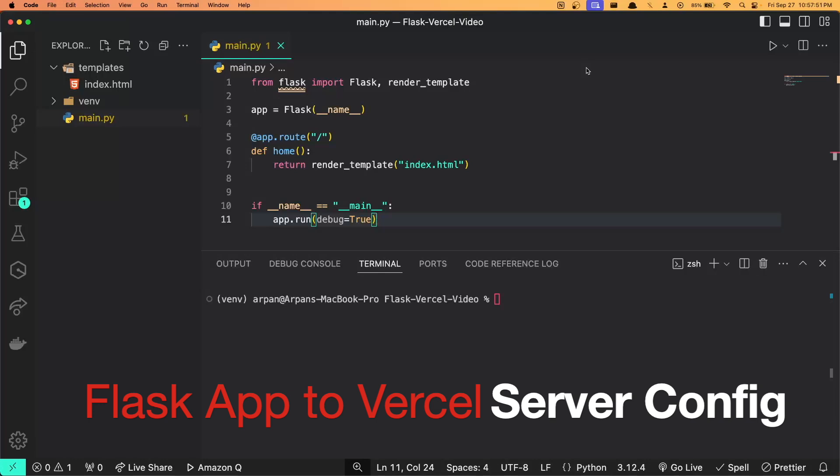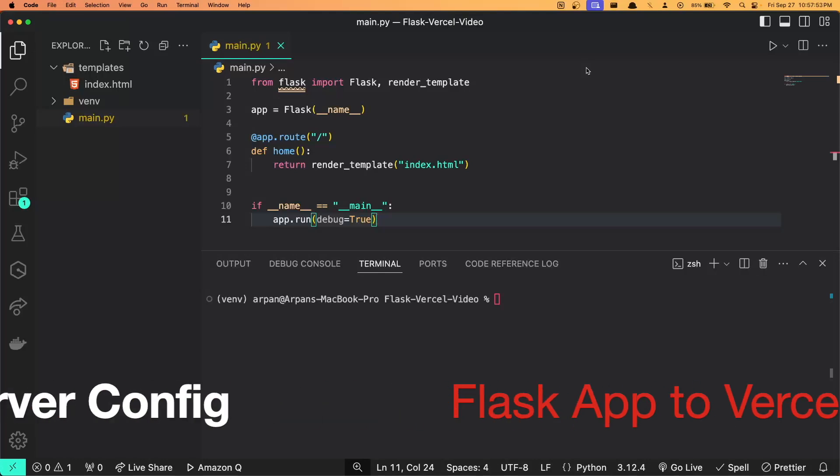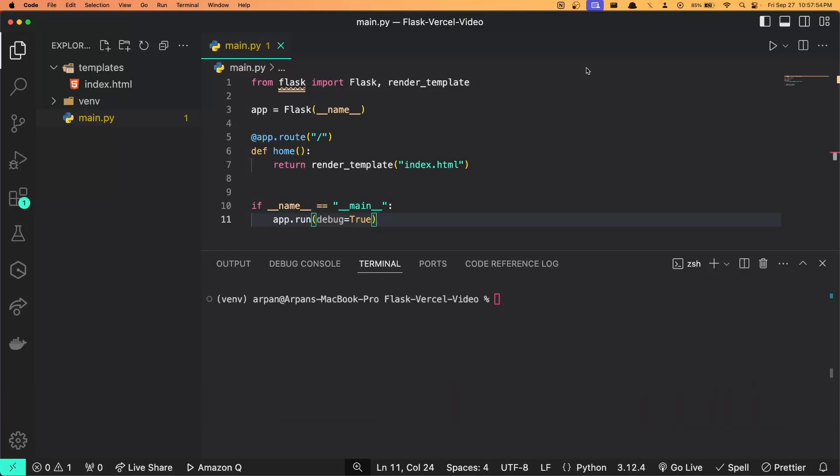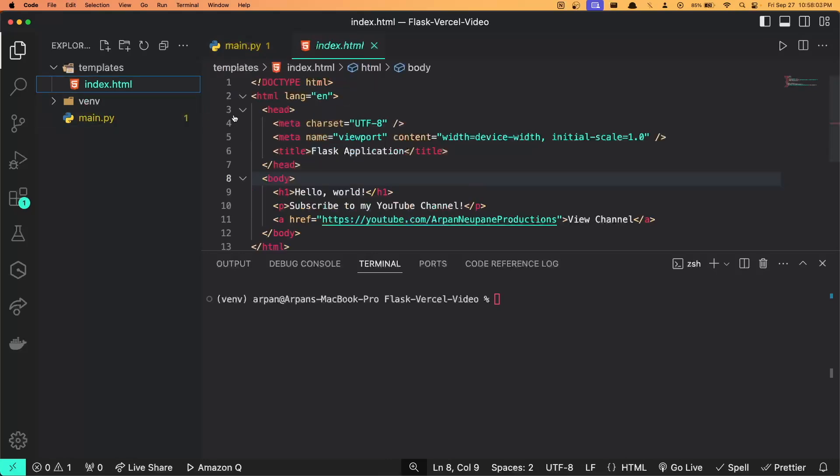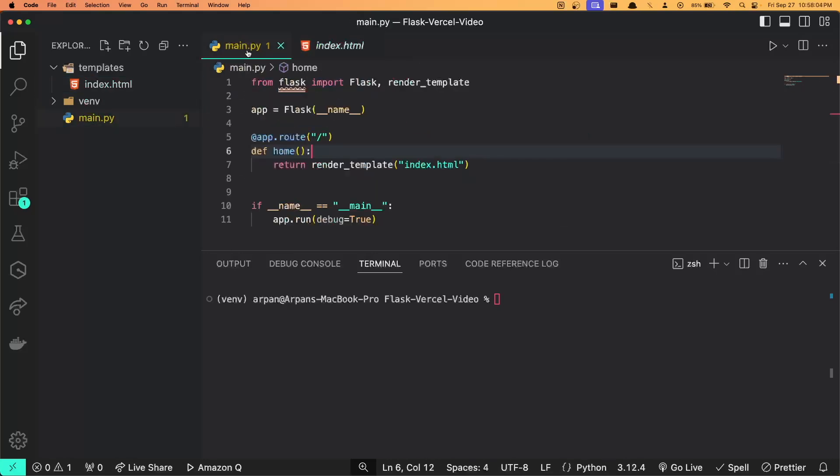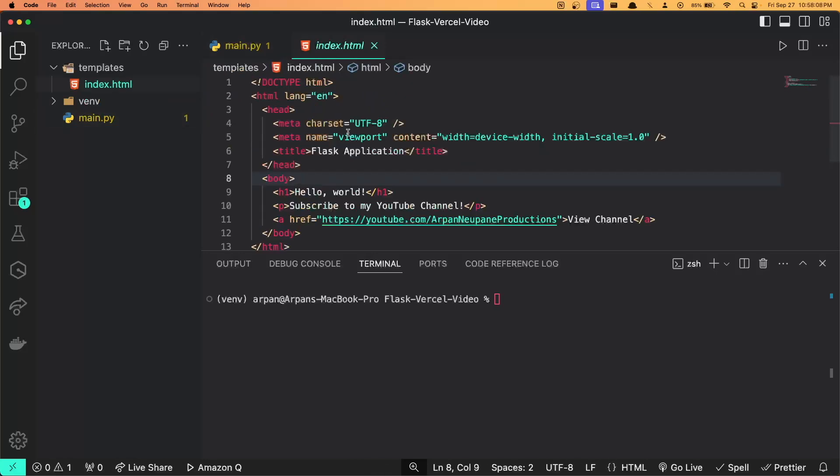If you're watching this video, I assume you already have a Flask app created. For me, I just have a basic Flask application that has an index.html file within the templates directory that is returned when the page loads, which you can see right here.